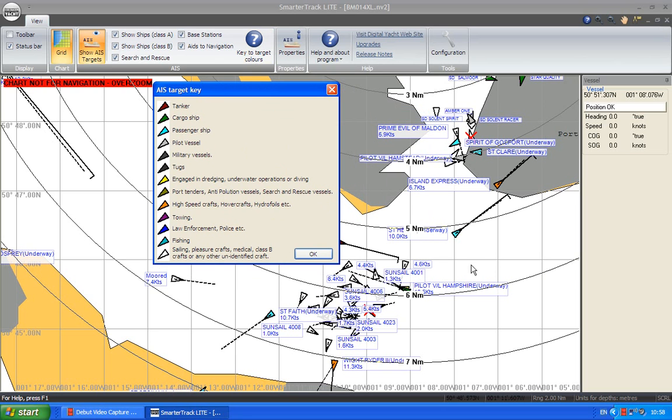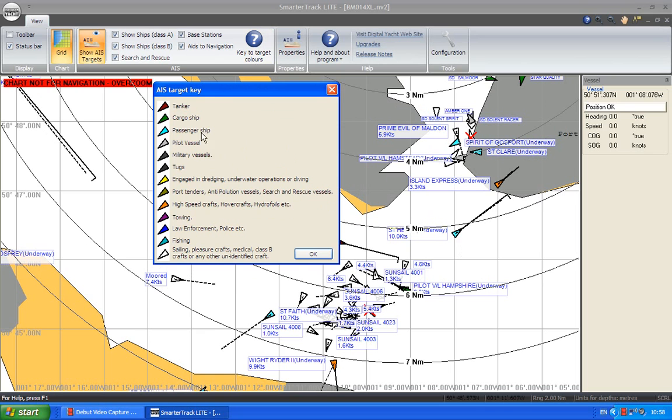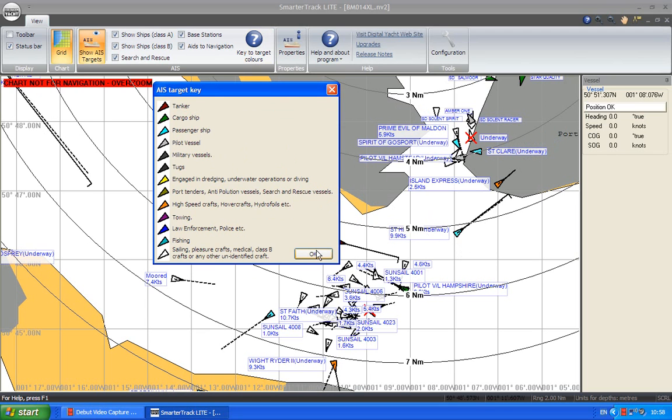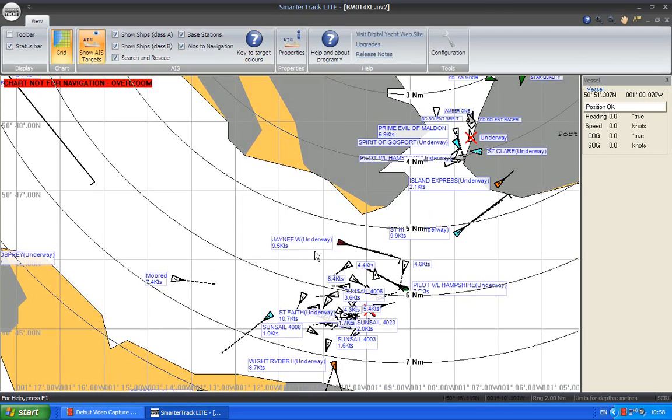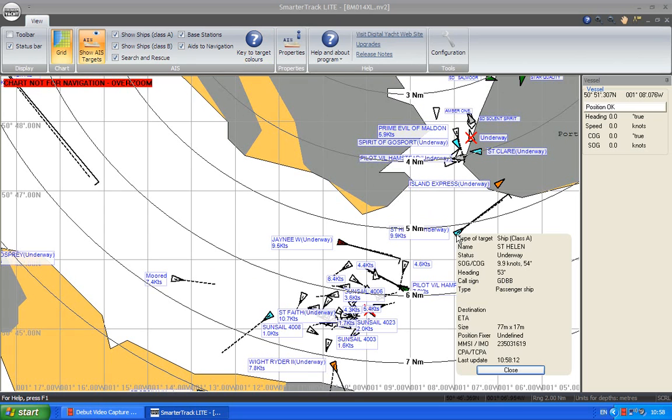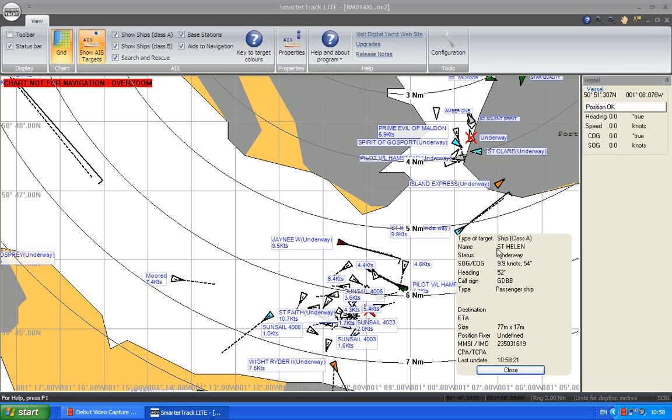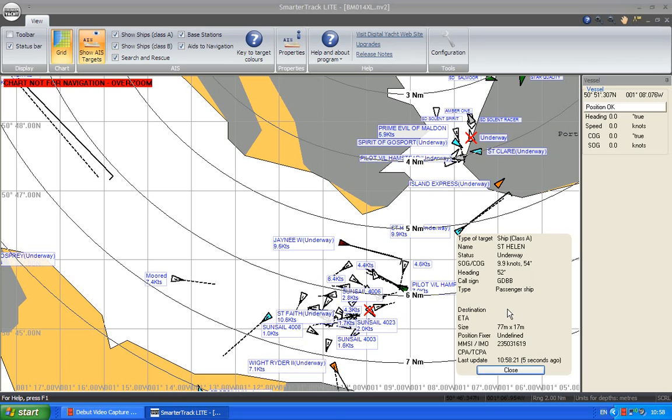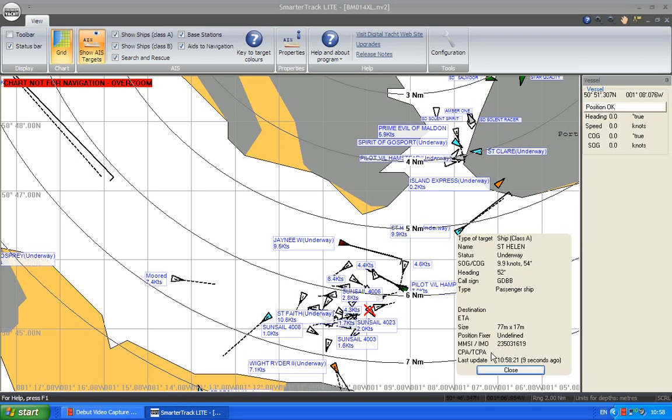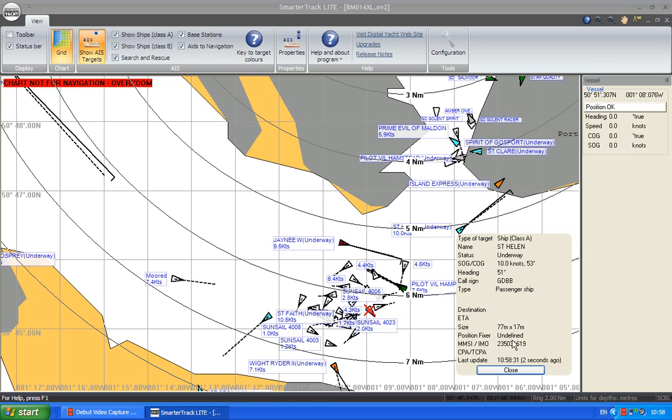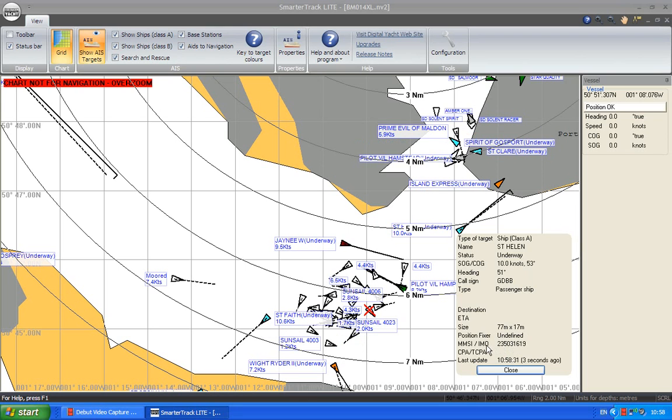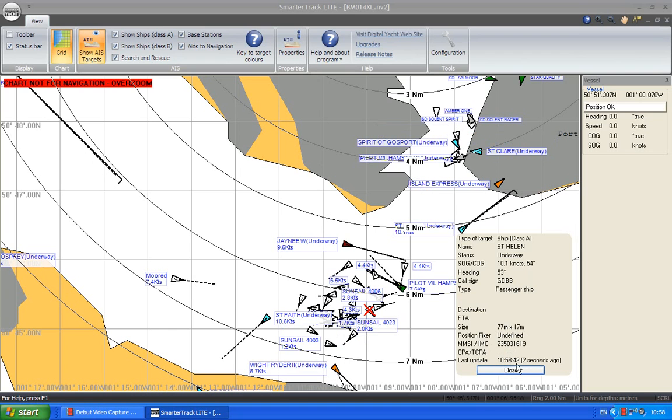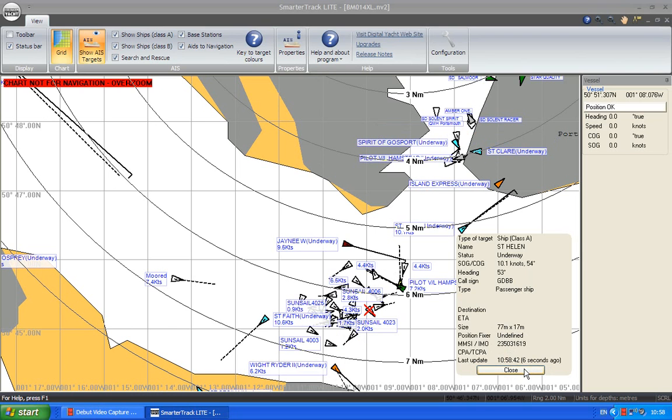So for instance, this turquoise target here is a passenger ship. And if we want to know more information about that, we can close that window. And we can click on the icon and up comes, so it's St Helen. It's underway. It's doing 9.9 knots on that course. It's a passenger ship. And it gives you all the information about its size and IMO number and stuff. And down here it tells you the last update. So that was when it last received a position fix from it. In fact, it's just got one there. And then it starts counting the number of seconds that have elapsed.